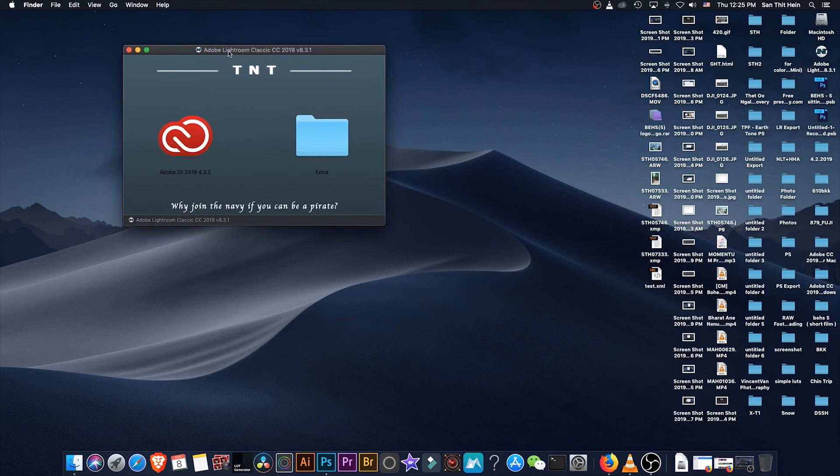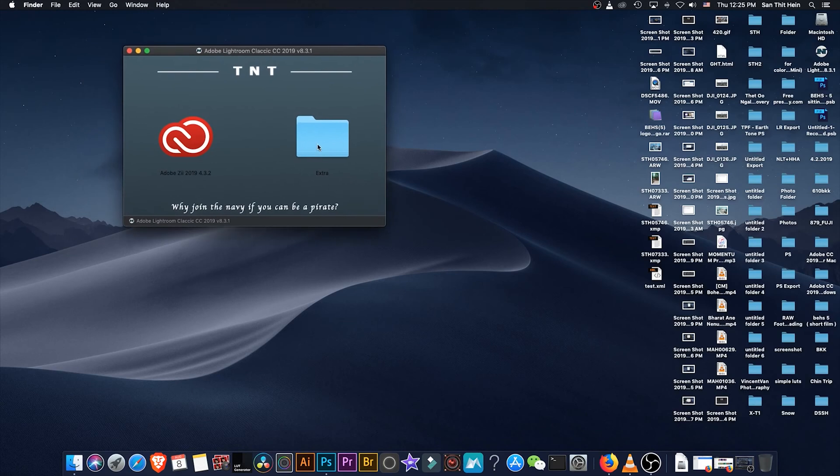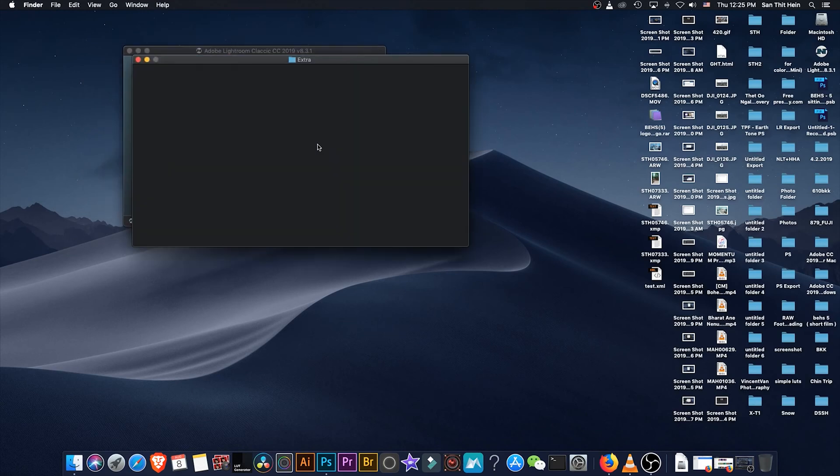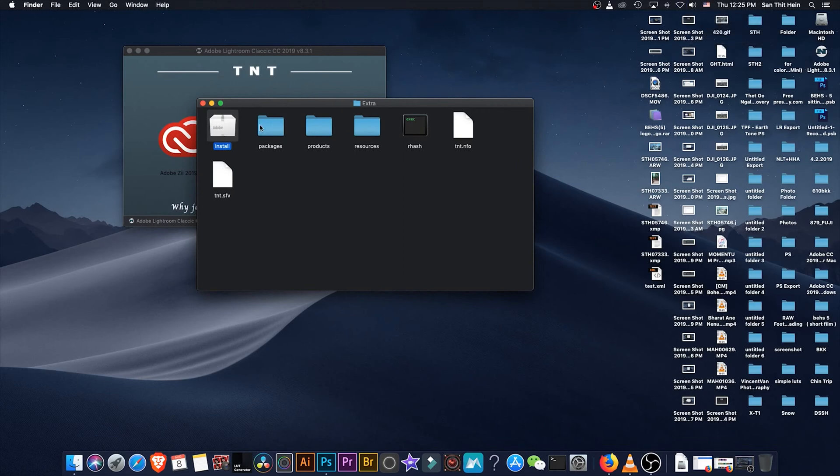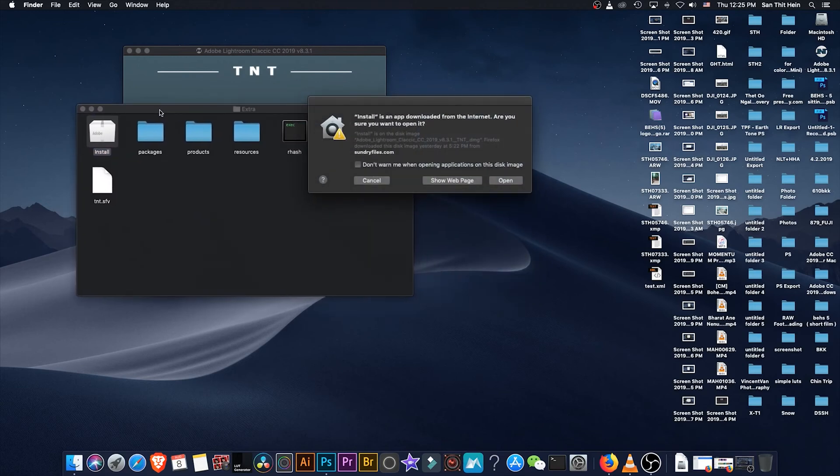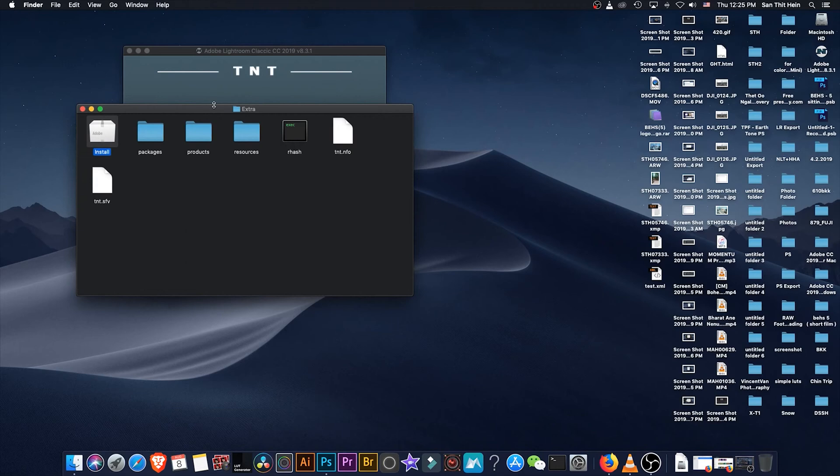Now we have to install the internet connection. Now we are going to open the sound link.